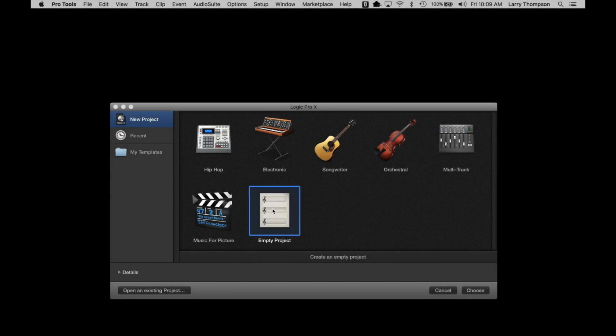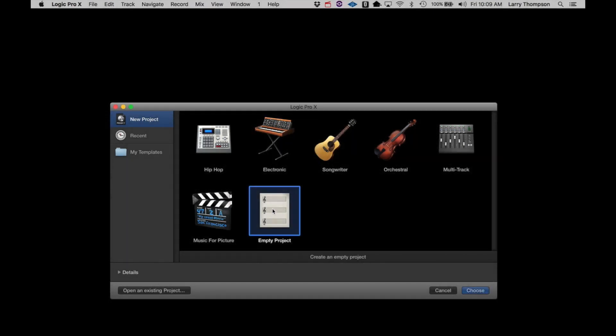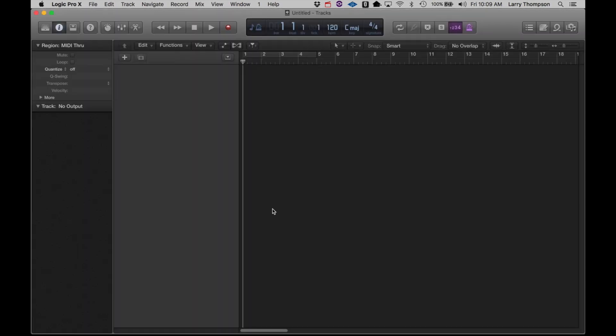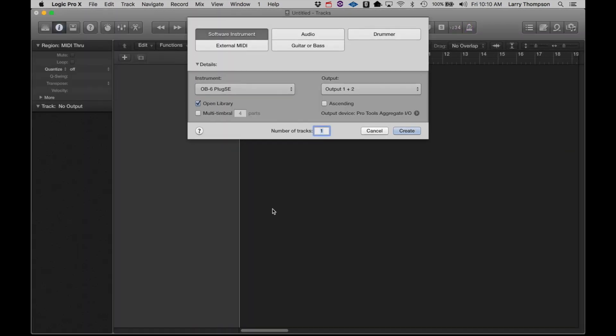After installation of the Plug SE, open a new session. The OB6 Plug SE will be available as a virtual instrument. Of course, the Plug SE is not a virtual instrument in the usual sense.